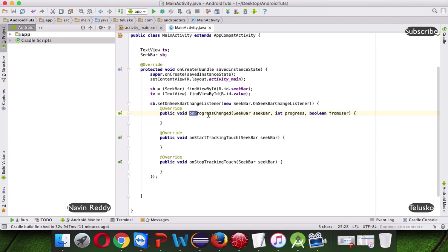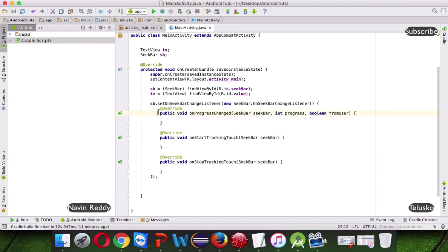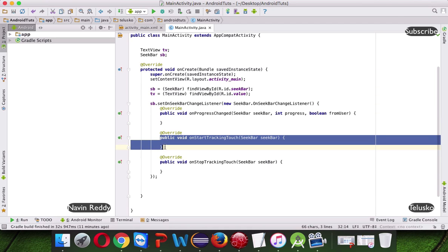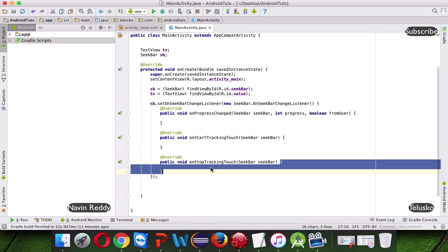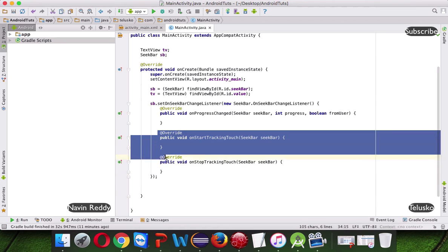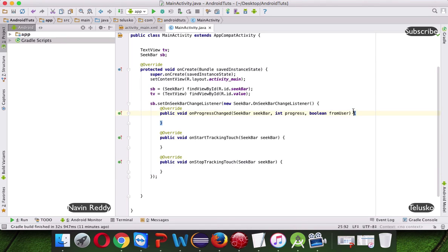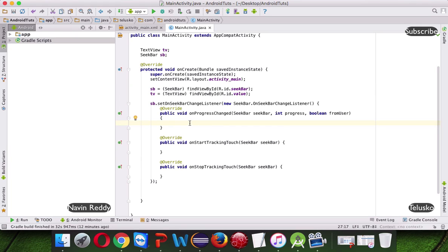One will be OnProgressChange, so every time you move this SeekBar one by one, it will call this method, and then before starting, before calling this method, it will say OnStartTrackingTouch and then OnStopTrackingTouch. So we will not use these two methods, we can also use it, but for now will use this method, which is OnProgressChange. In fact you can do some experiment using these two methods, you can print some message, but we will use this OnProgressChange.